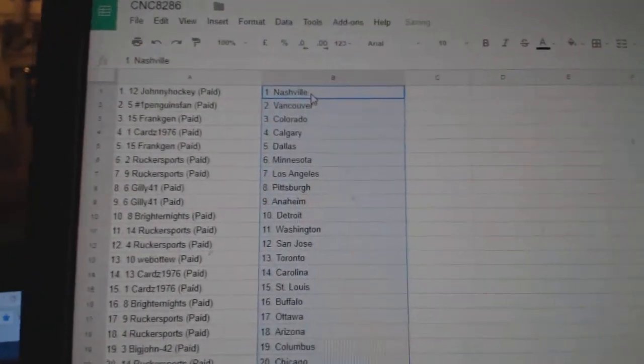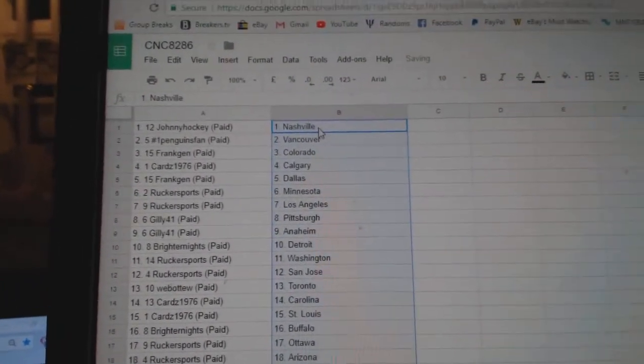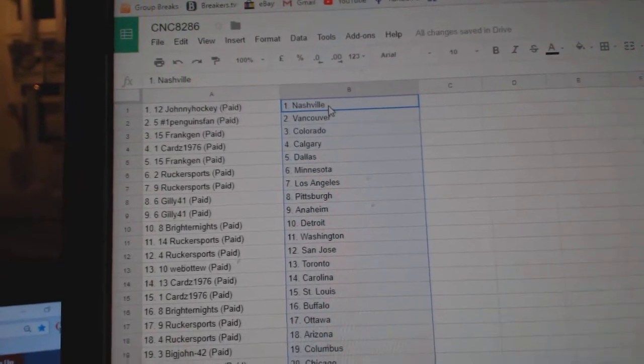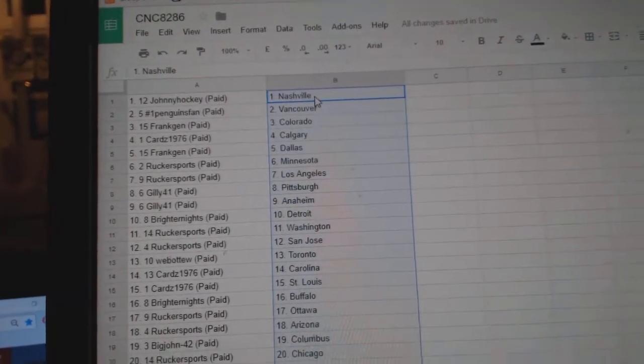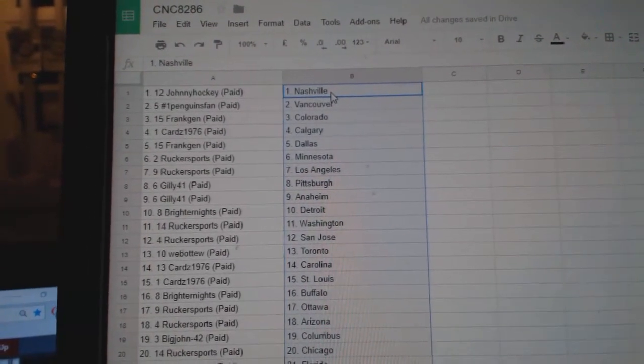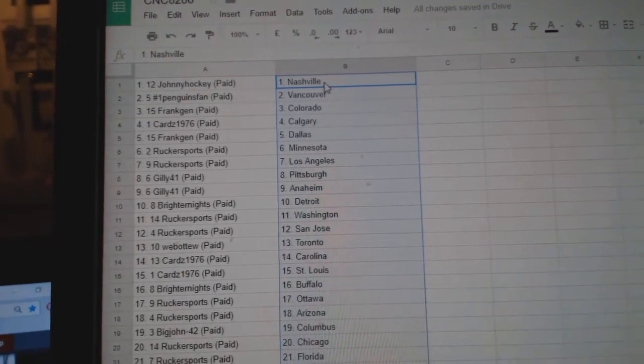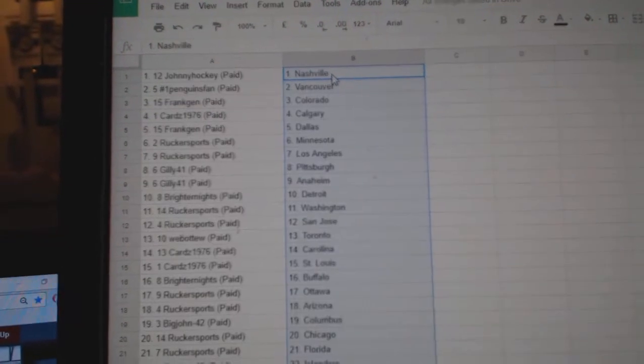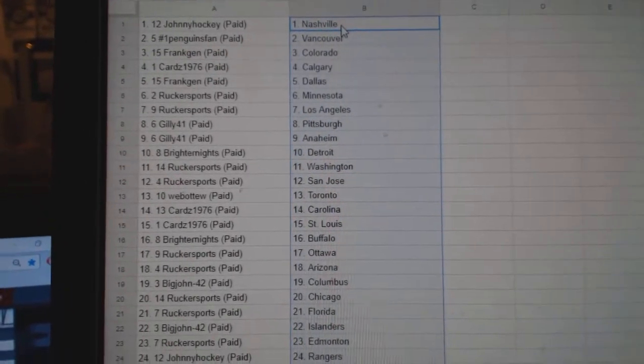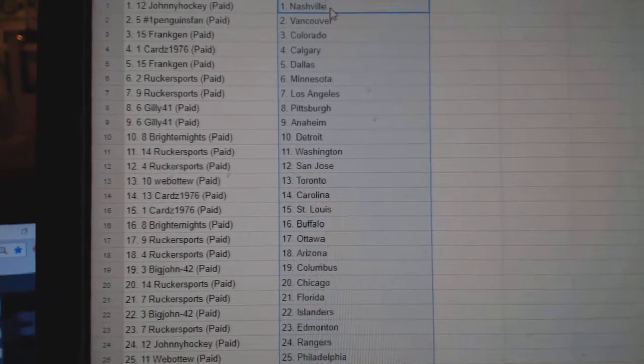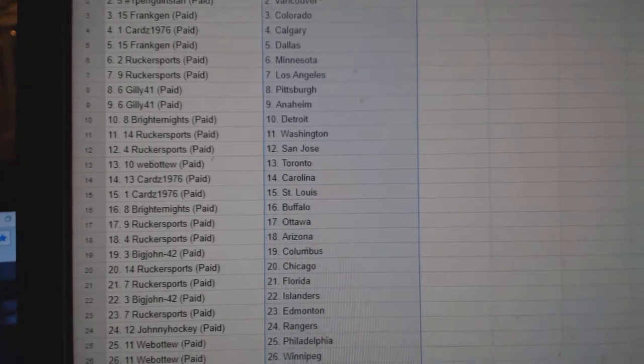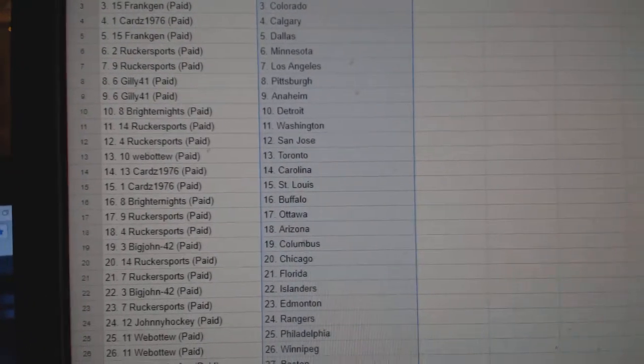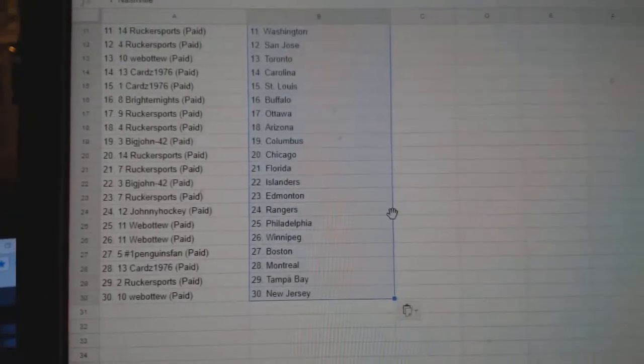Paste. So Johnny Hockey has Nashville, Penguins Fan Vancouver, Frank Jen Colorado, Cards Calgary, Frank Jen Dallas, Rucker Minnesota, LA Gilly Pittsburgh, Anaheim Brighter Nights, Detroit Rucker, Washington Rucker, San Jose Web02, Toronto Cards, Carolina Card, St. Louis Brighter Nights, Buffalo.